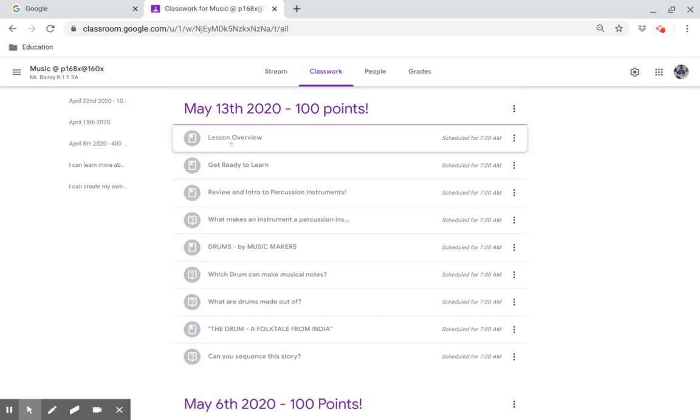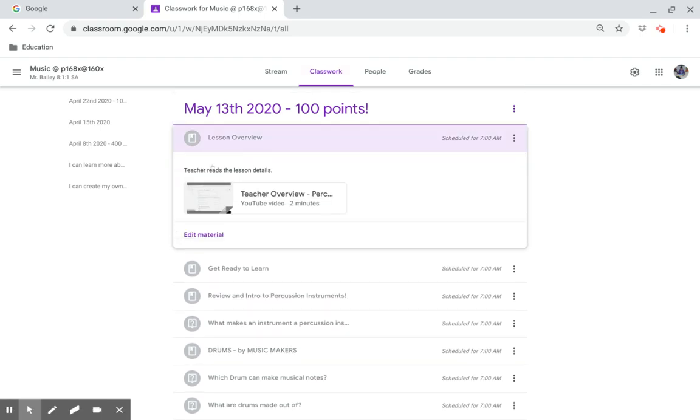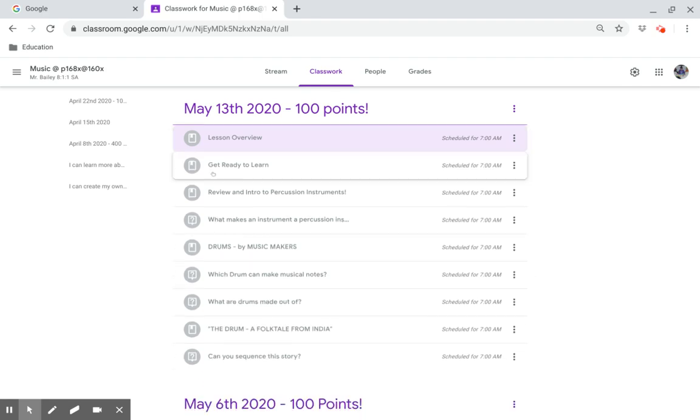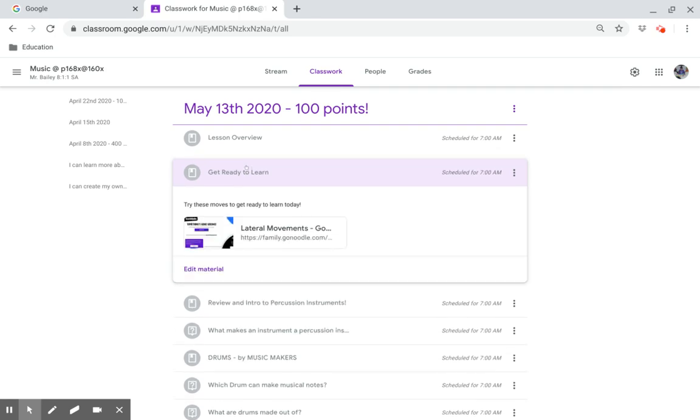Lesson overview. This video, the teacher reads the lesson details. Get ready to learn. Try these moves to get ready to learn today.